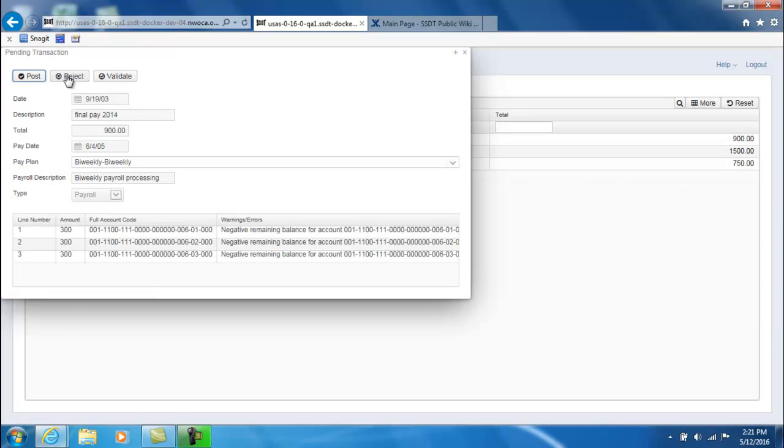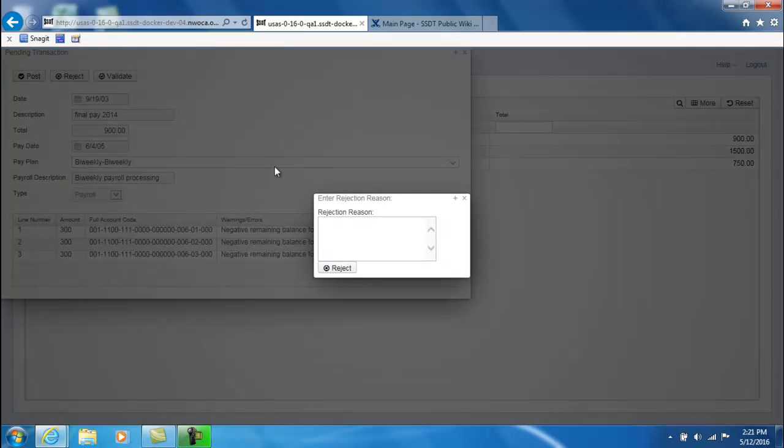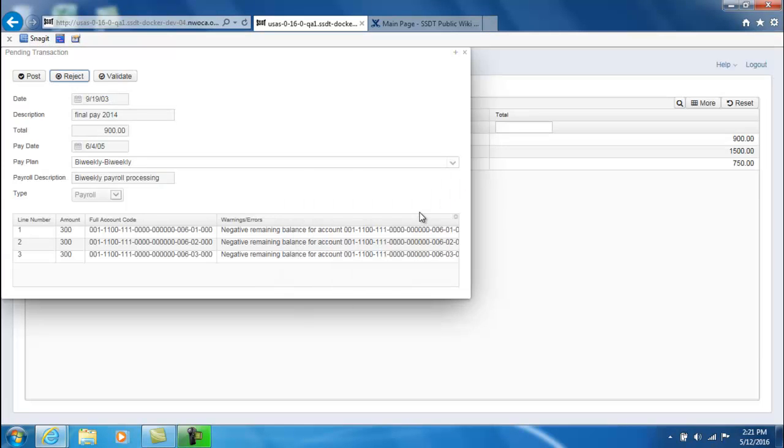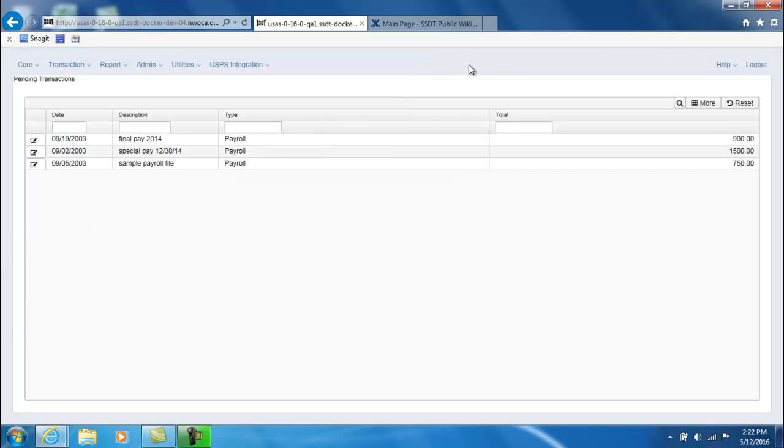The other option is you can reject a transaction file. You would enter in a rejection reason and then click on reject. As soon as you reject or post a pending transaction it will be removed from your pending transaction grid.